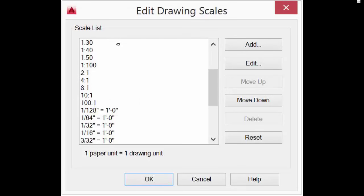Looking at scales, we're talking about ratios. From the AutoCAD program, we can see it has a number of built-in scales but also the ability to add scales, putting in one paper unit equals one drawing unit. So one-sixteenth inch equals one foot means a sixteenth of an inch on paper equals one foot in actual measurements. A two-to-one scale would be two times actual size; a one-to-two scale would be half the size of the actual object.